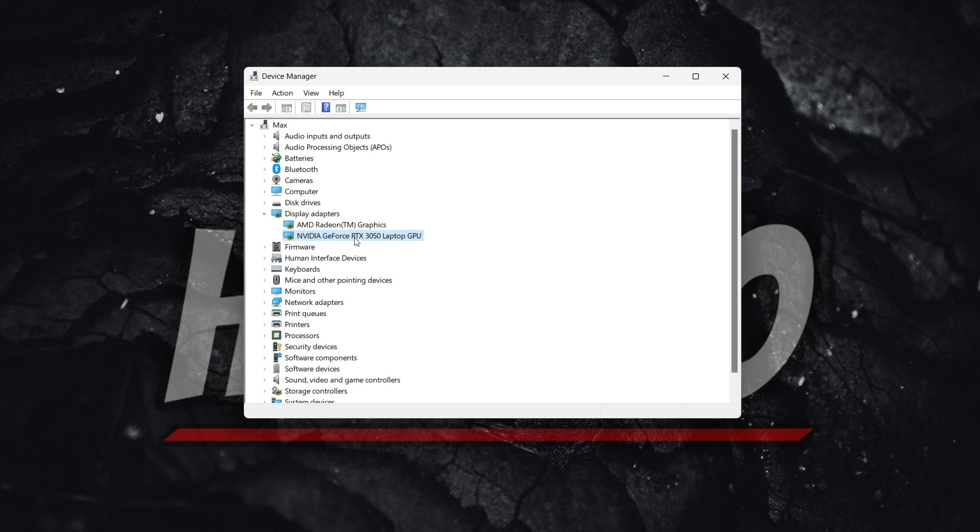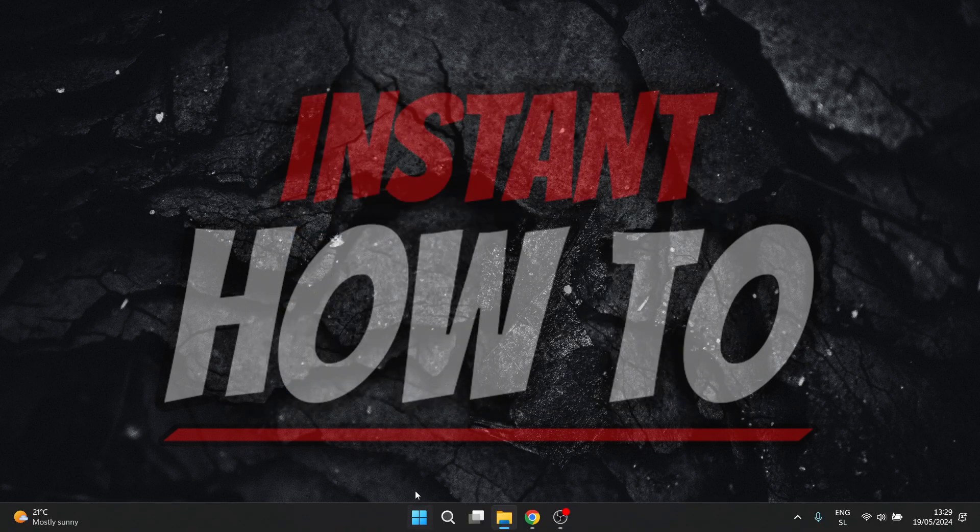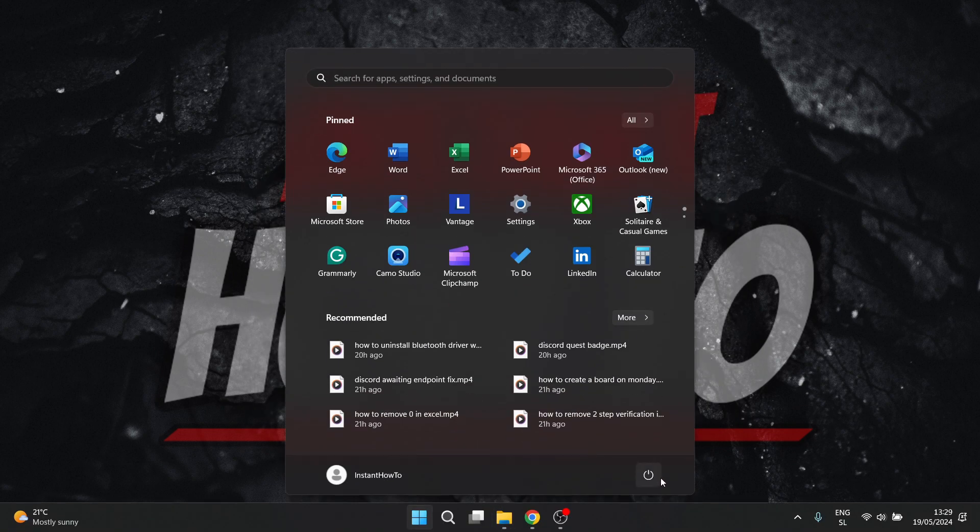Once you do this, another window will appear that will guide you through the entire uninstallation of the NVIDIA driver. Once you've done that and your drivers have been successfully uninstalled, you can close this down and simply restart your computer. Press restart.